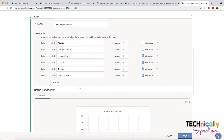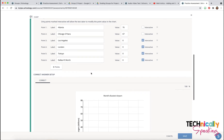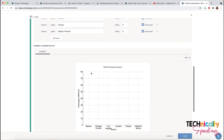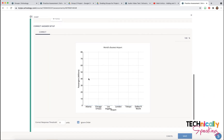You'll notice that I click this to add additional rows. Next I need to say what the answers are.